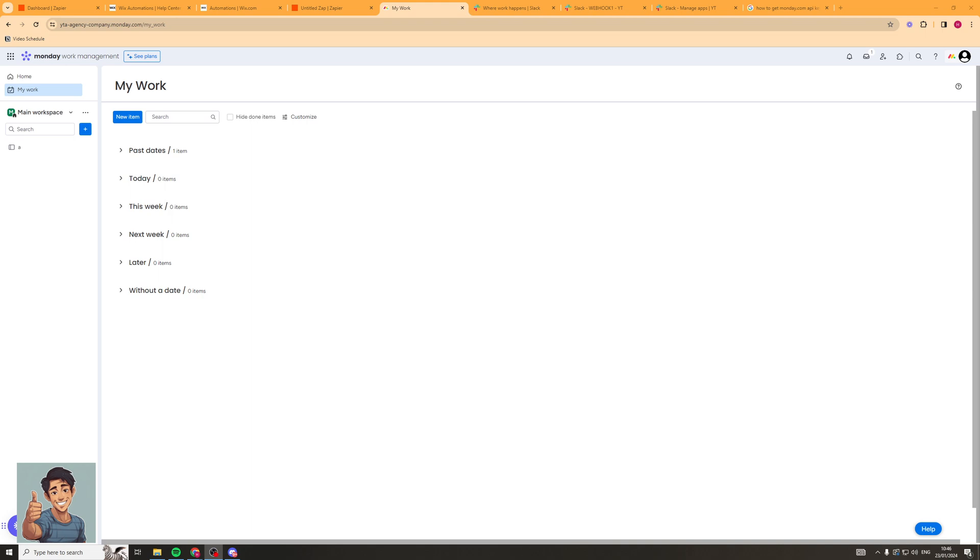In today's video I'm going to teach you how to get a monday.com API key. Now it's actually very simple to do but pay close attention to ensure you get it correct. So let's get right into the video.